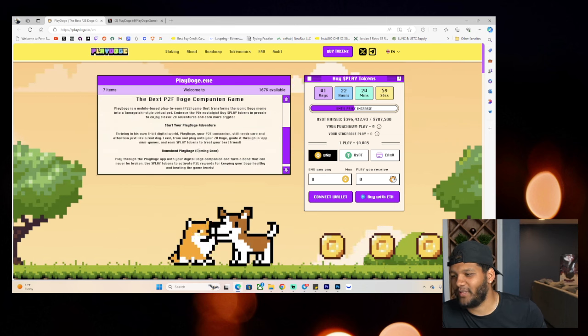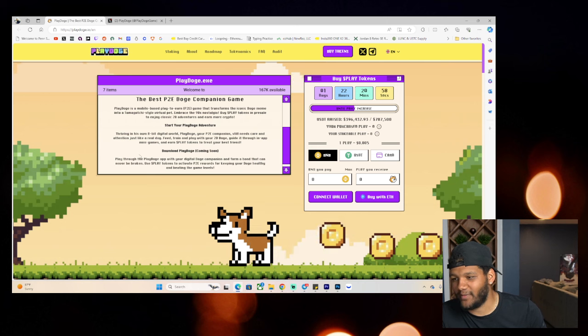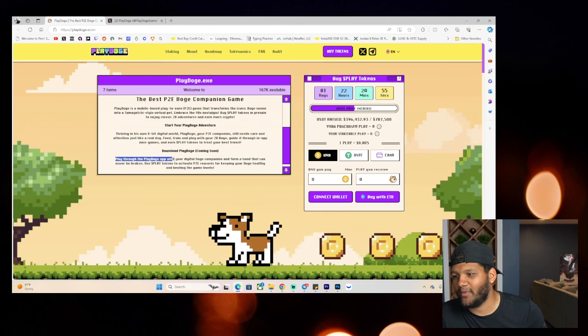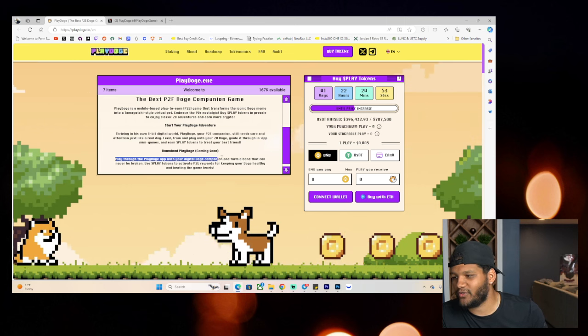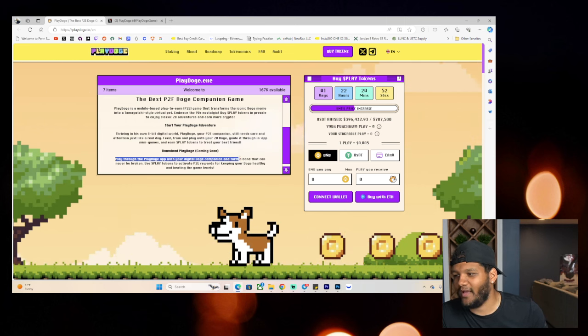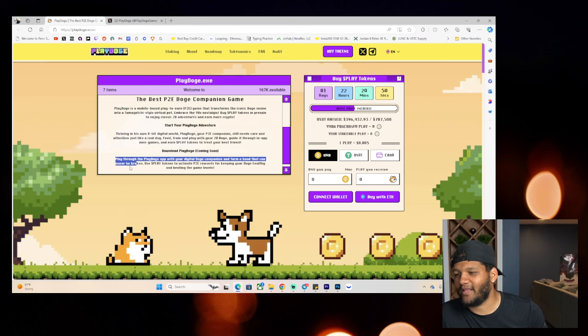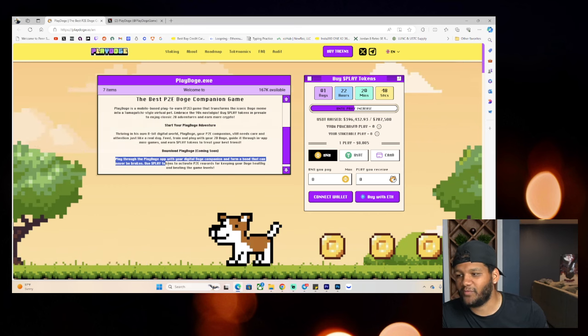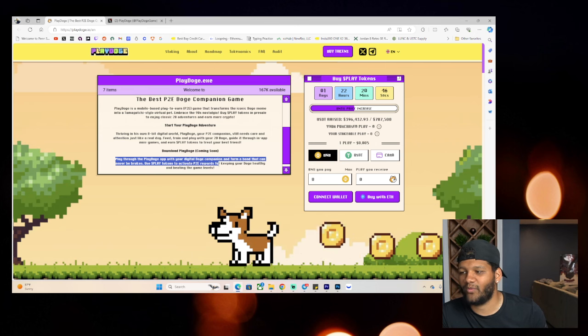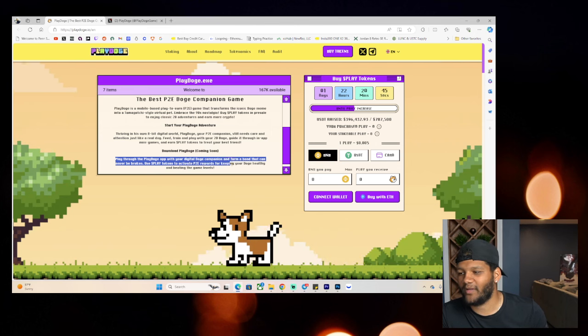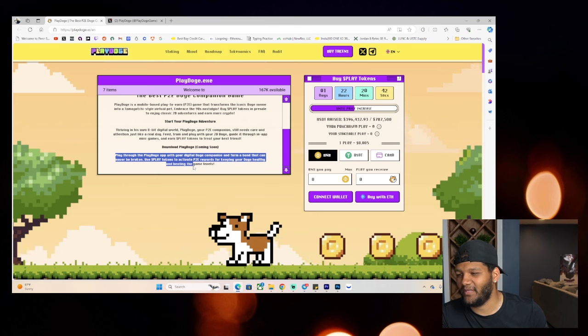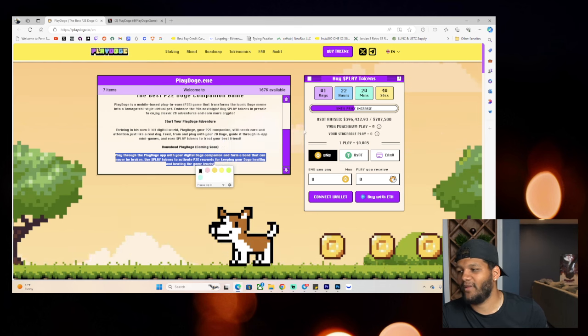Download Play Doge is coming soon. Play through the Play Doge app with your digital Doge companion and form a bond that can never be broken. Use Play Tokens to activate P2E rewards for keeping your Doge healthy and beating the game levels.